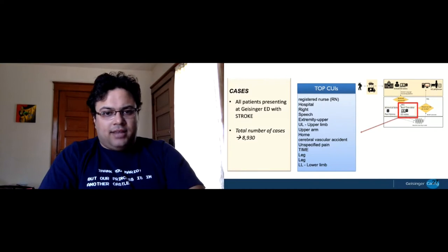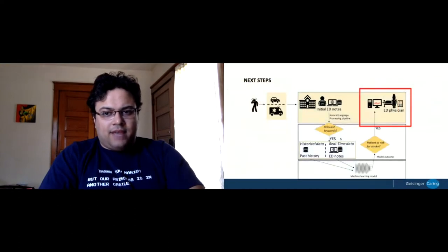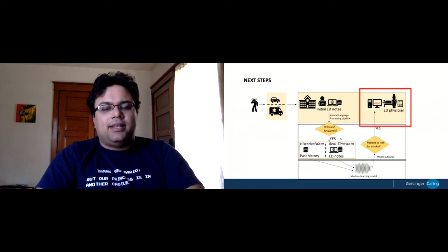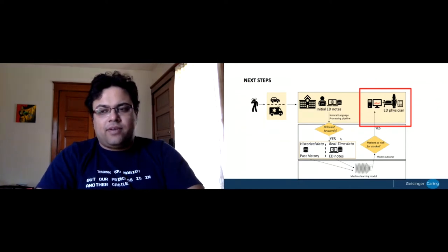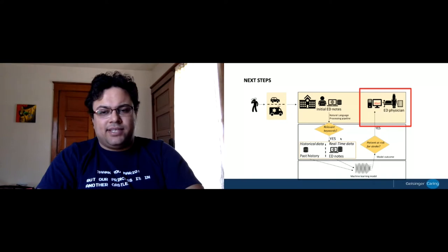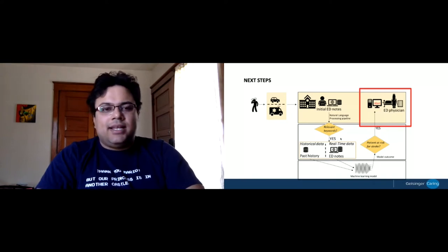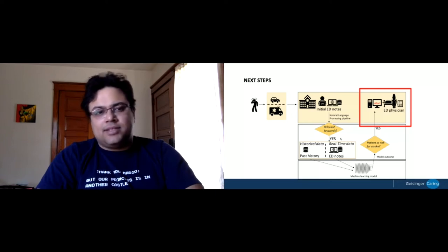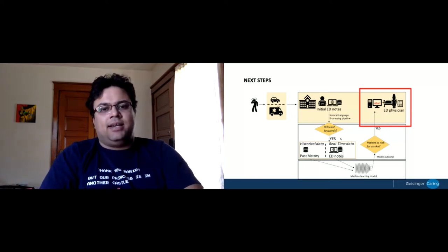Our next step is integrating this with a real-time data feed from our vendor and having an alert mechanism that can push notifications to the EHR or at least trigger a protocol which would help the triage nurse triage the patient correctly.